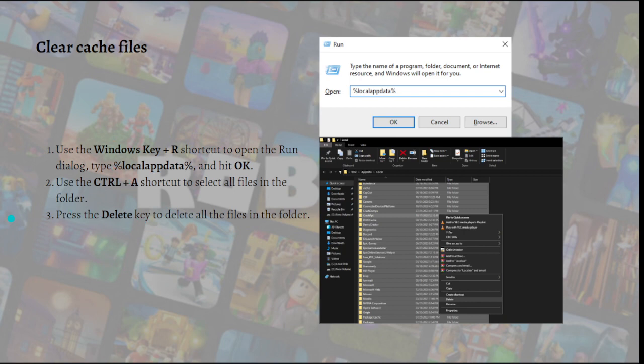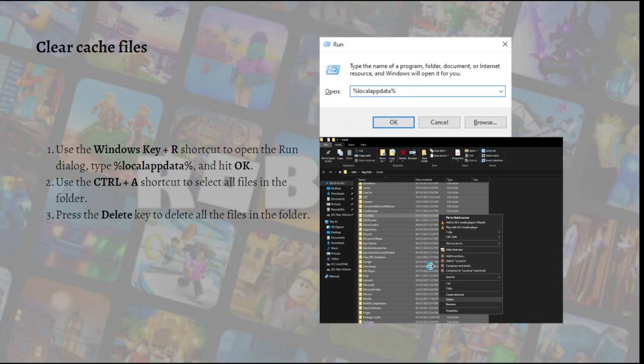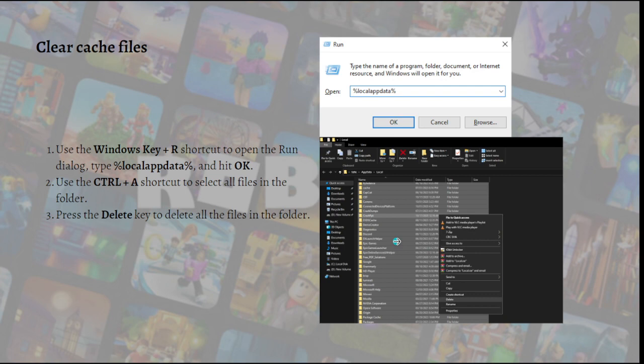First, use Windows key plus R on your keyboard—it's the shortcut to open the Run dialog. In there, type %localappdata% and hit the OK button. After that, use Control plus A simultaneously on your keyboard—it's the shortcut to select all the files in the folder. Then press the Delete key to delete all the files in the folder.